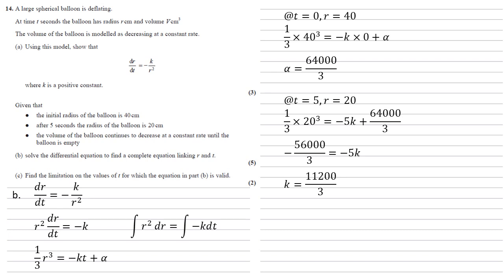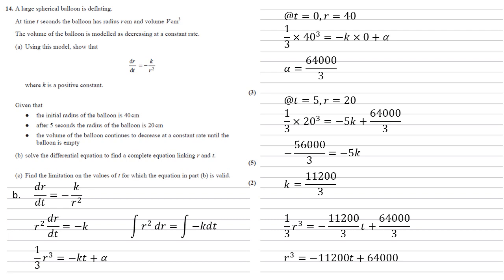We can now put our alpha and our k into our formula, so we get a third r cubed equals minus 11,200 over 3 times t plus 64,000 over 3. All three of those terms are over 3, so multiplying by 3 gives us that r cubed equals minus 11,200t plus 64,000.